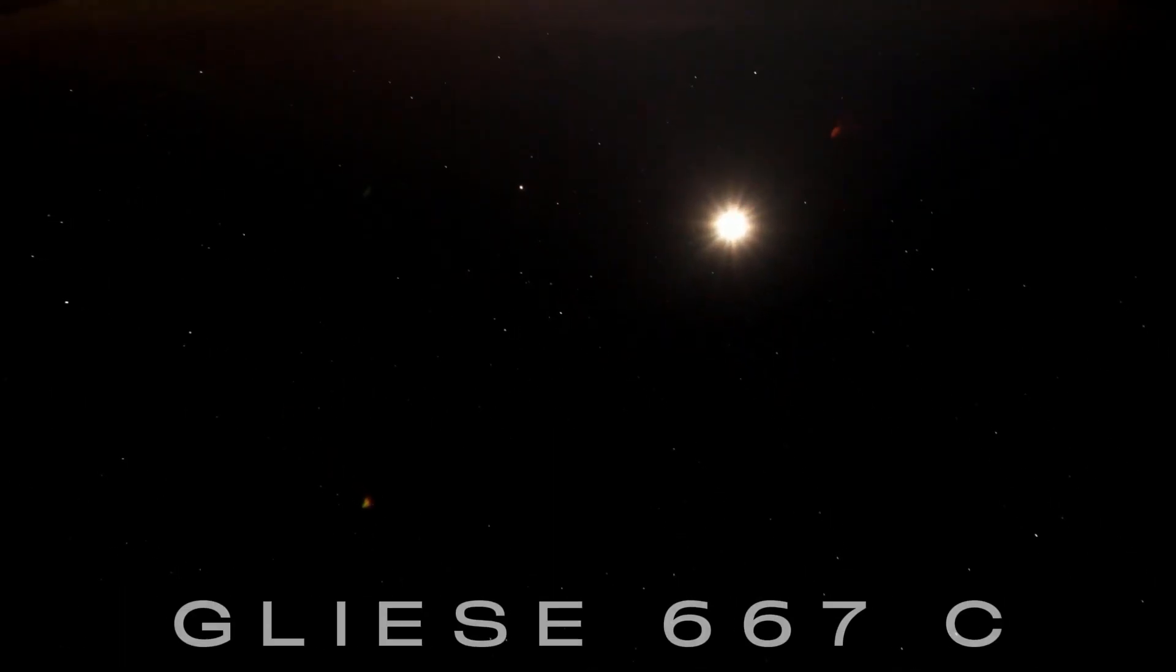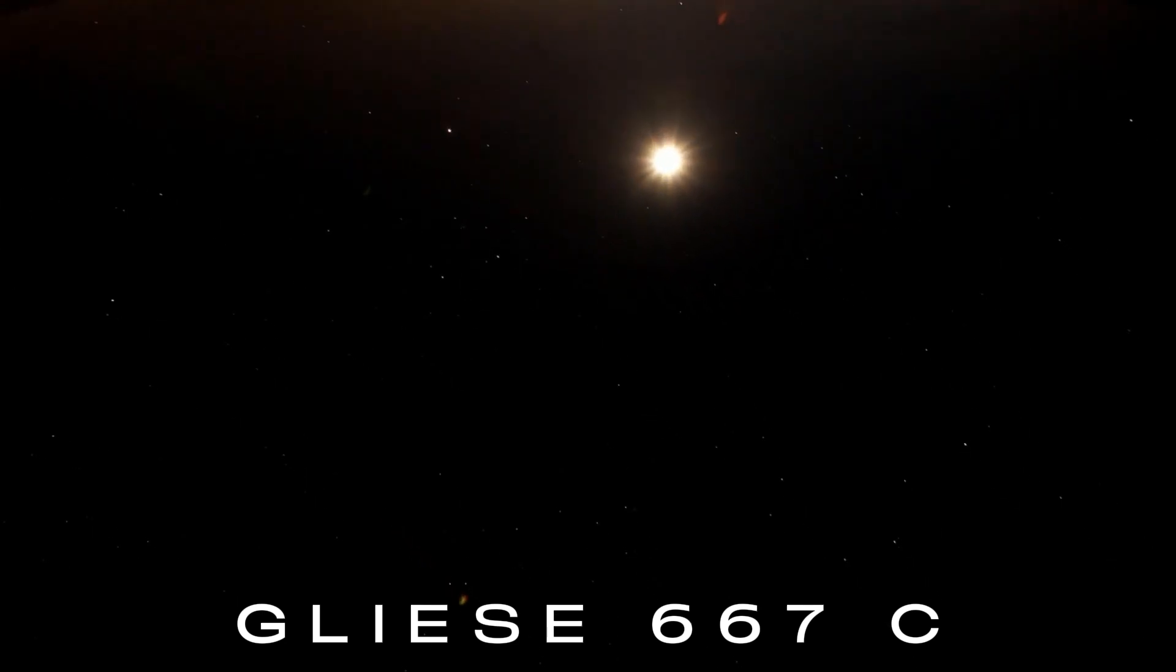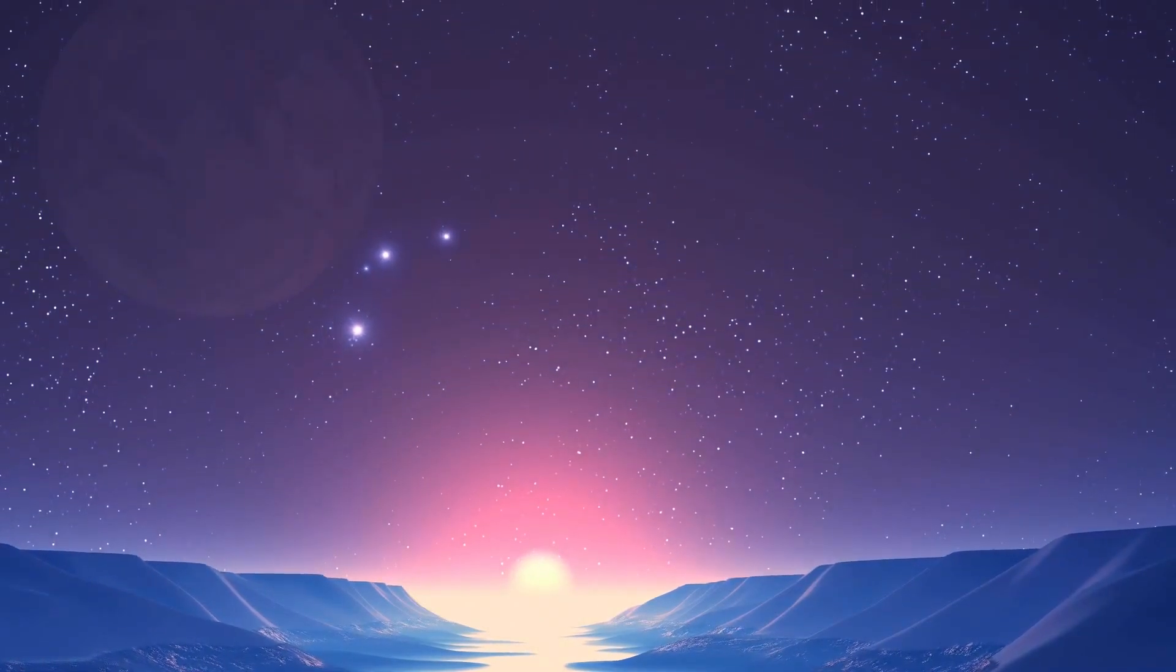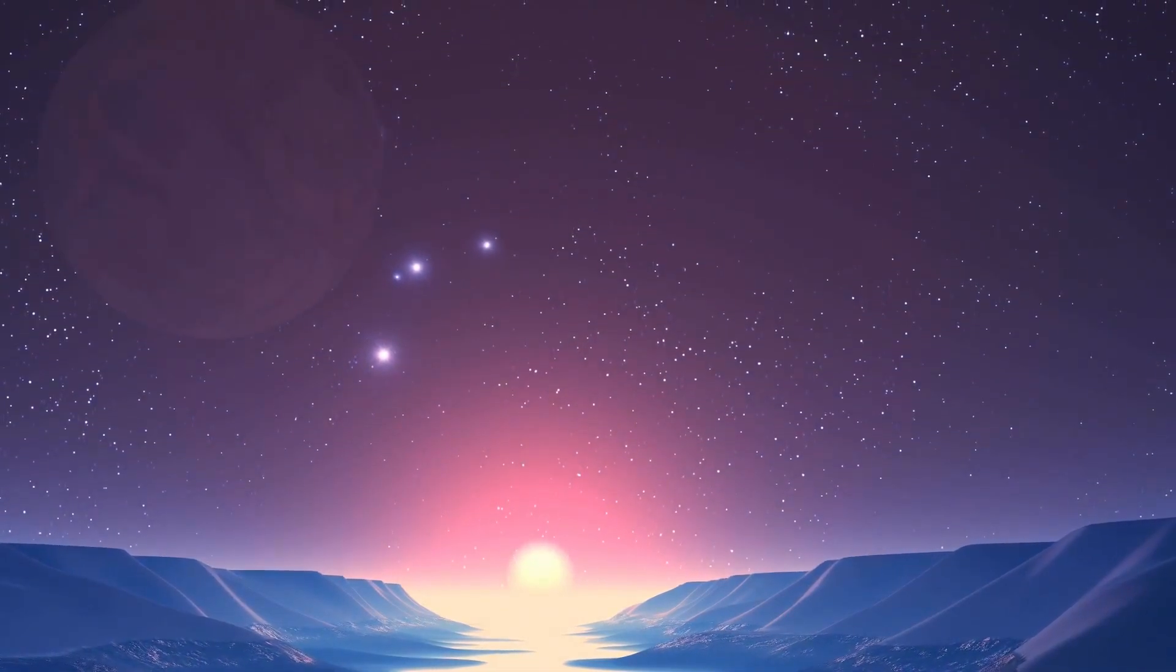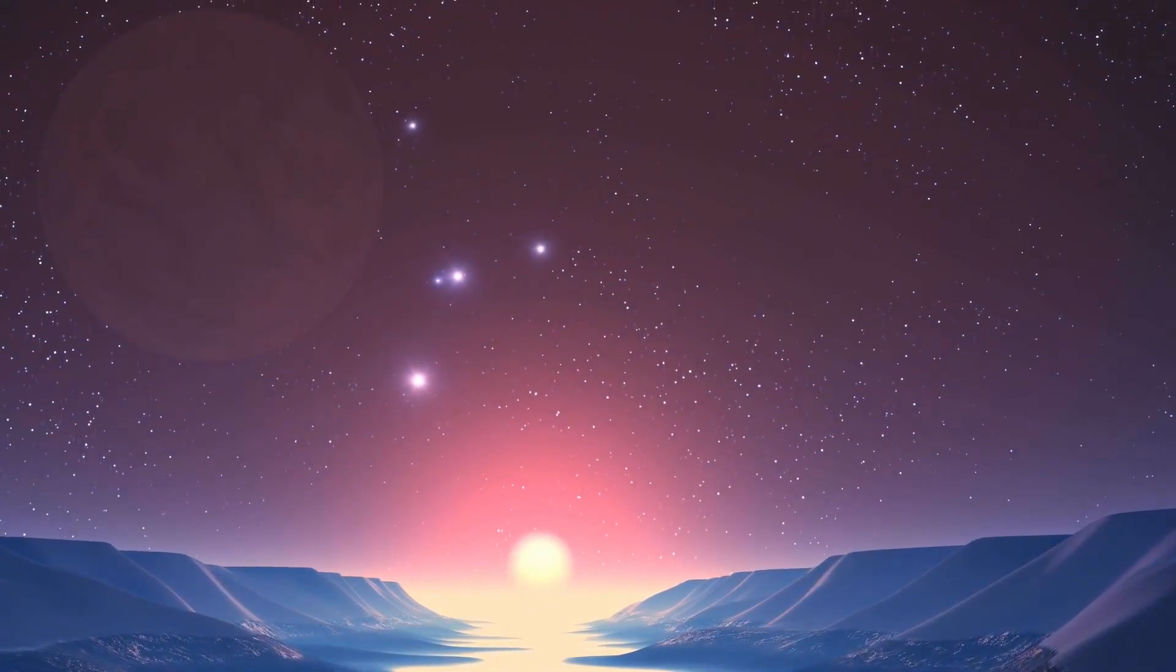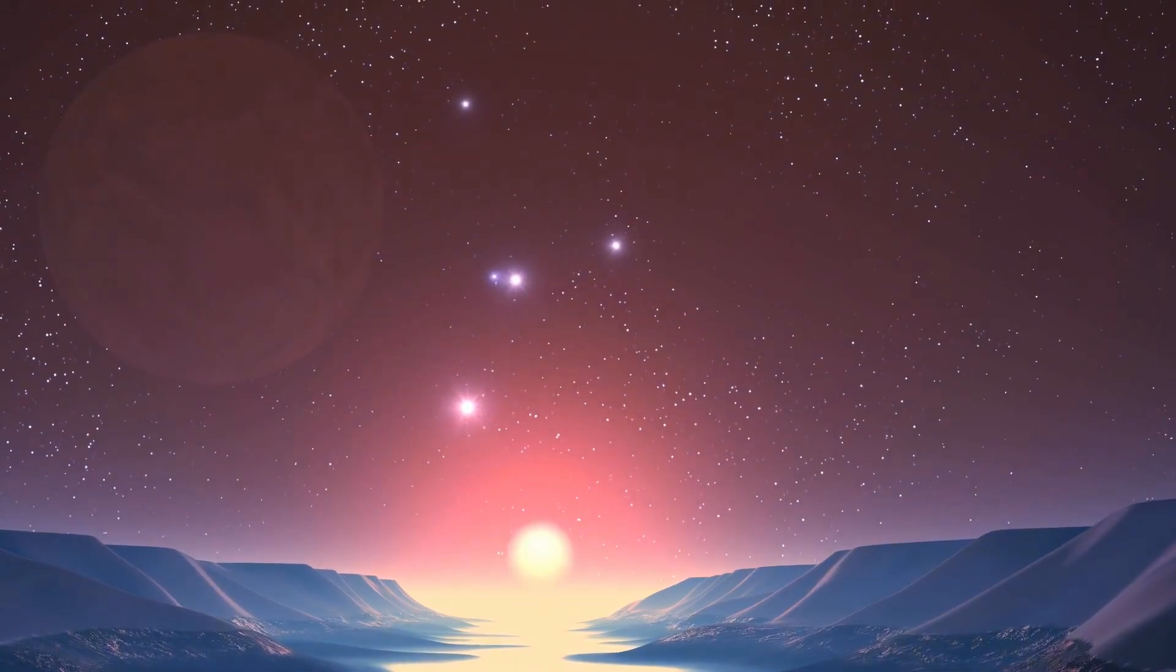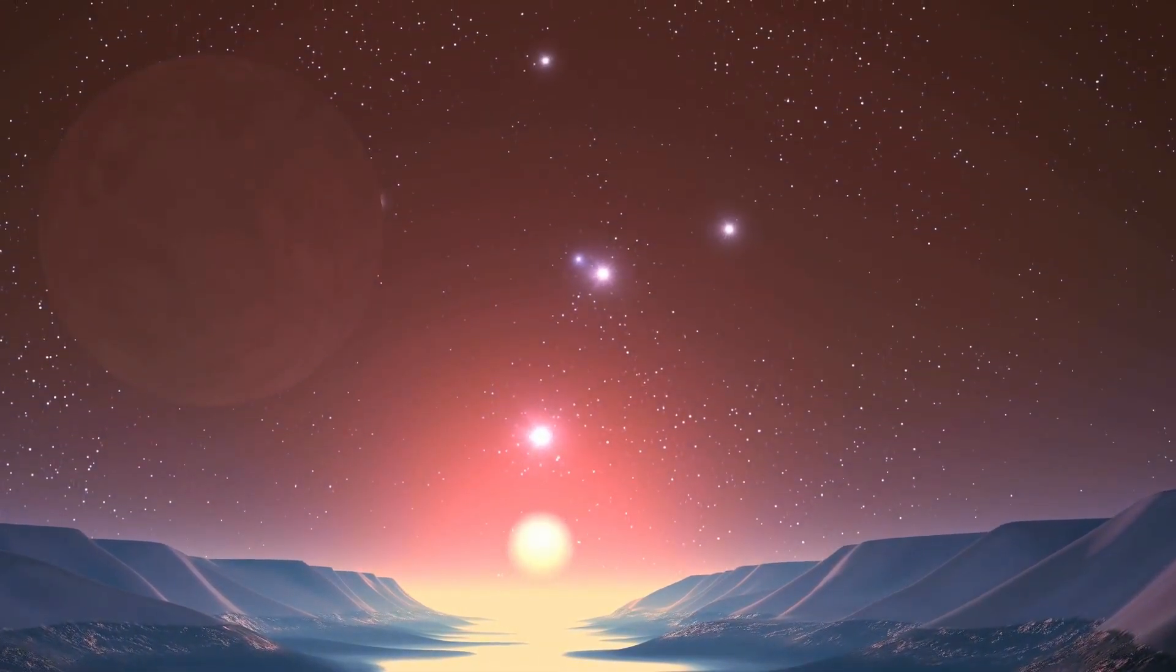orbiting its parent star, Gliese 667 c. This star is part of a triple star system, with both Gliese 667 a and b being more massive than the smaller companion.